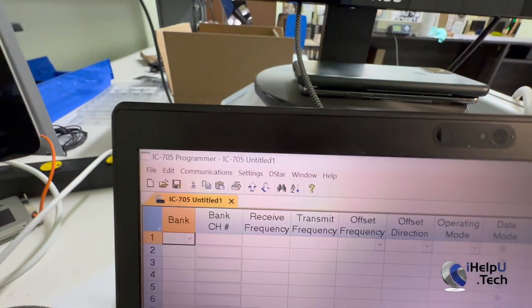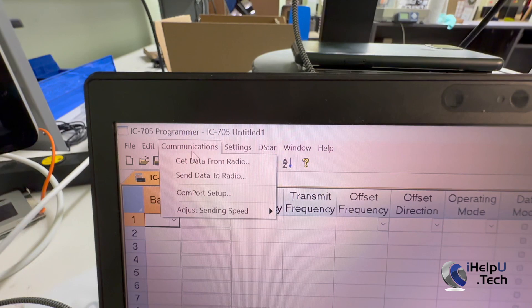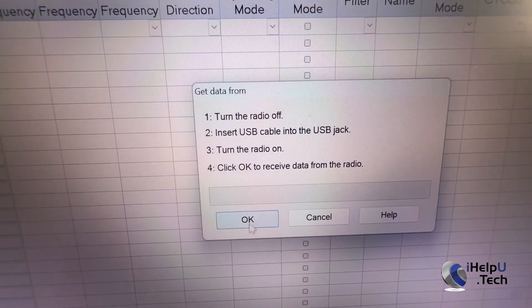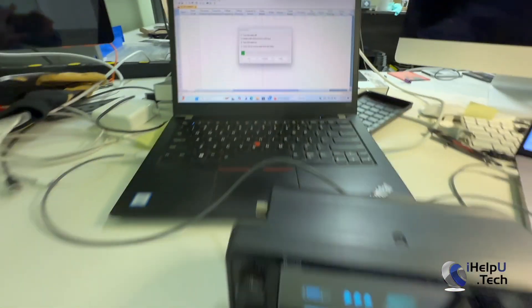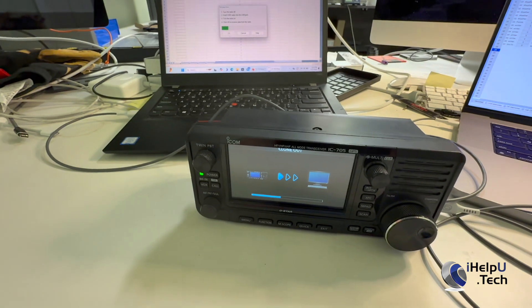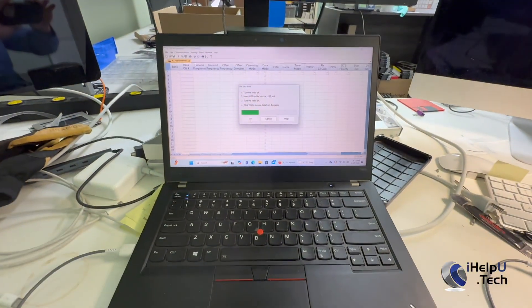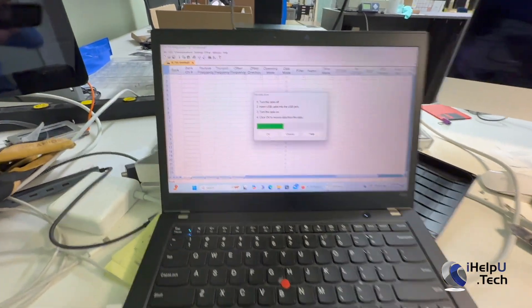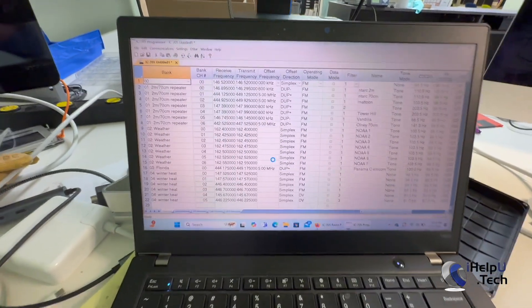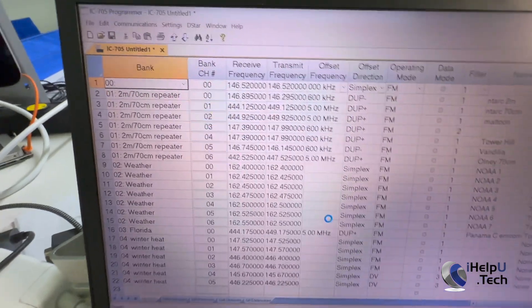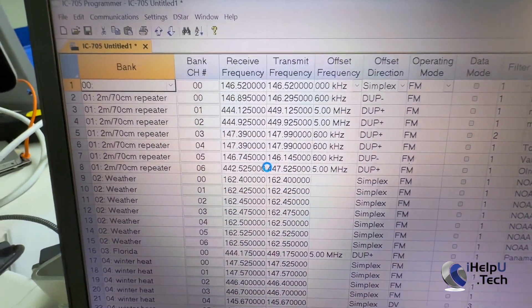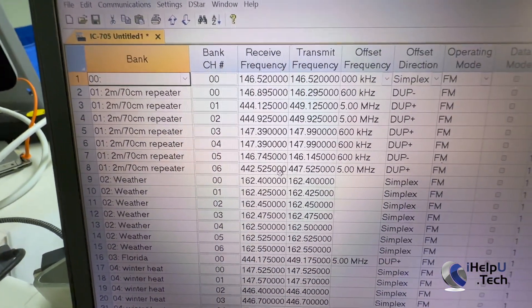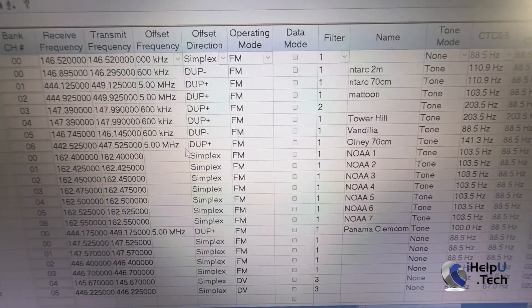Wait for it to load up. Okay. And now what we can do is go to our communications, get data from radio. We'll hit OK. Radio is talking to the computer. Okay. You can see it's done importing, and we can see here on channel 6, looks like, yep.